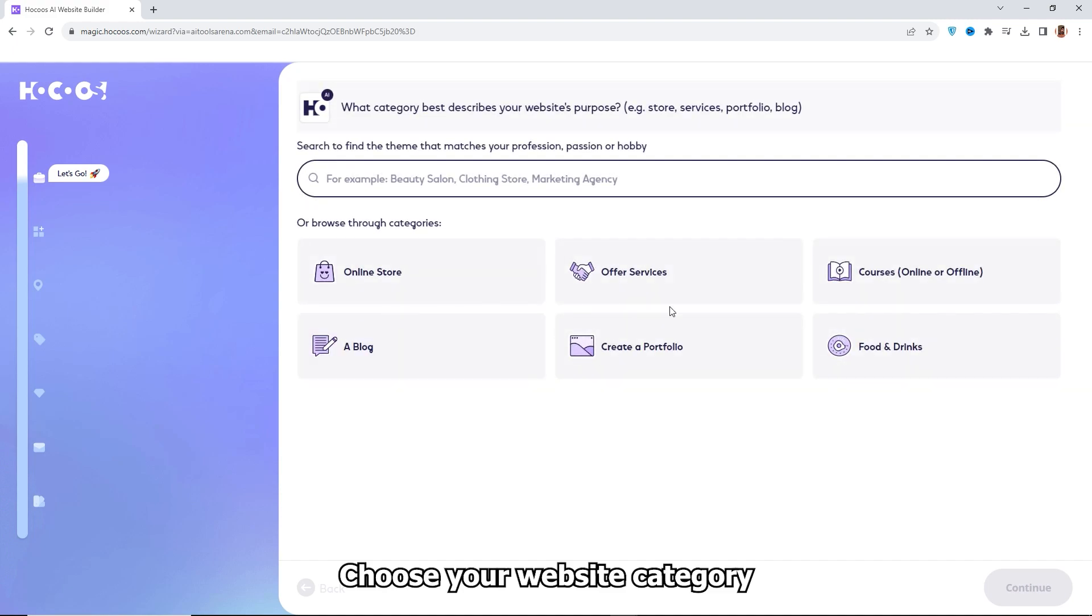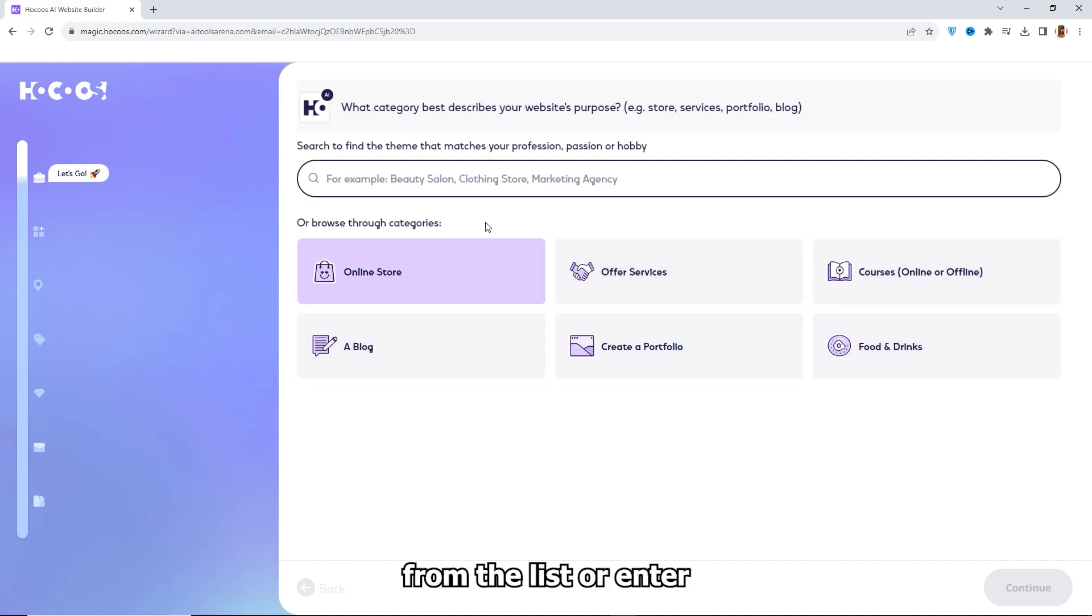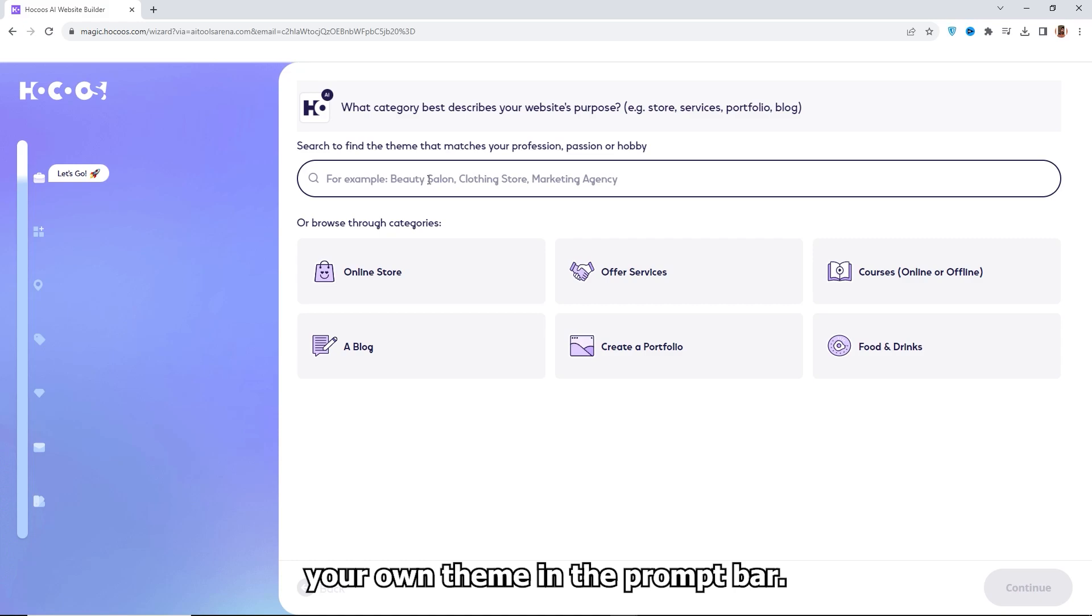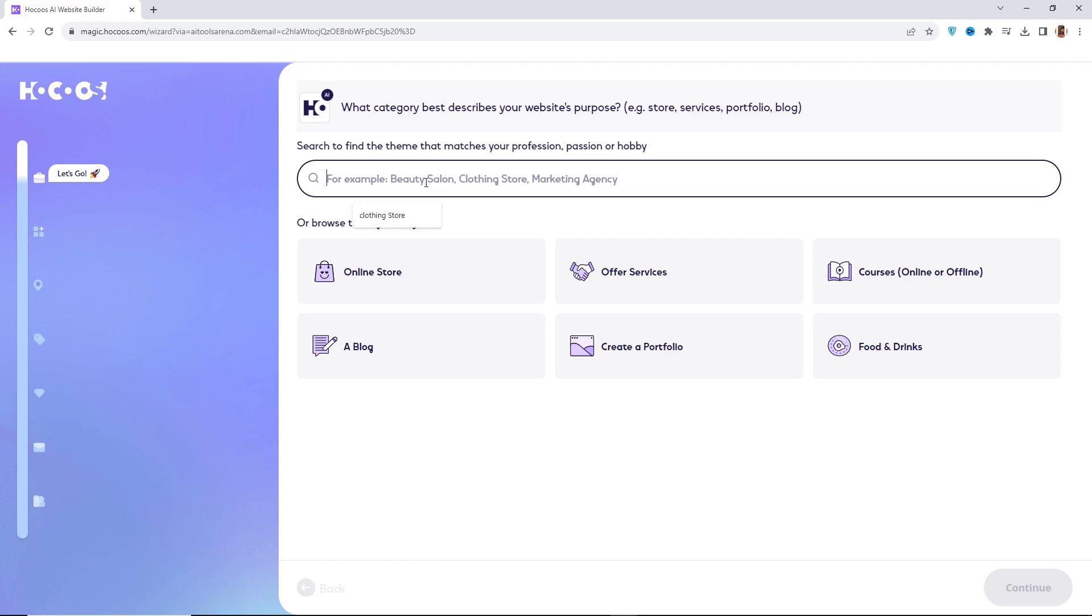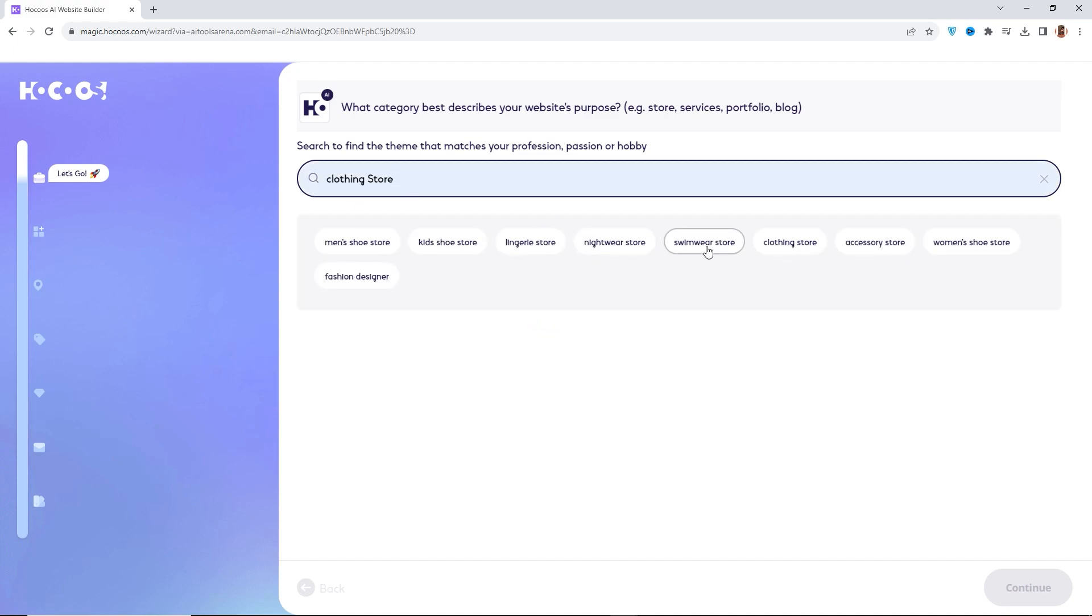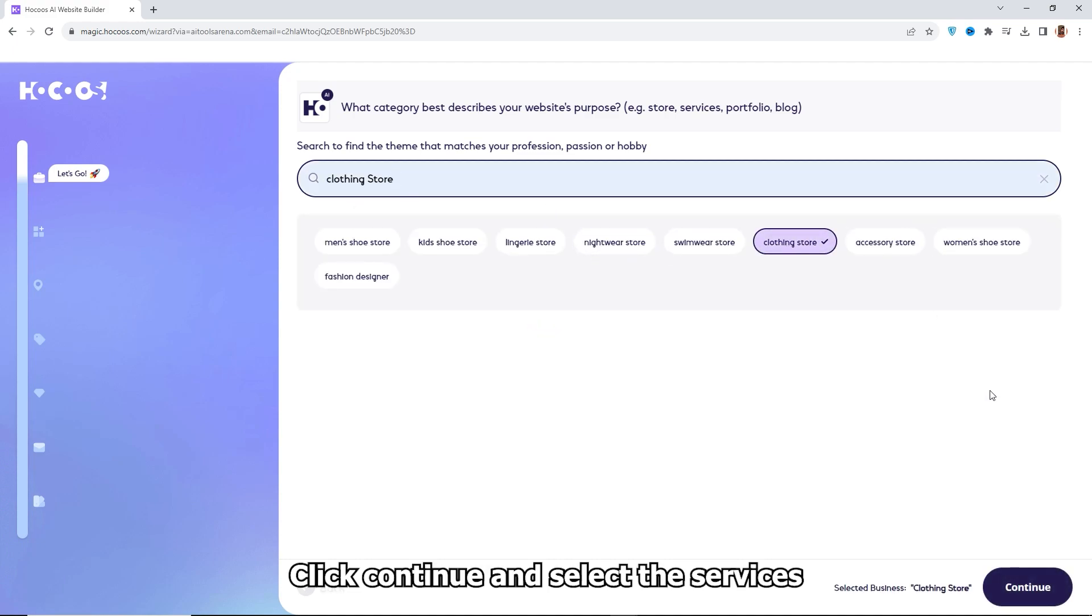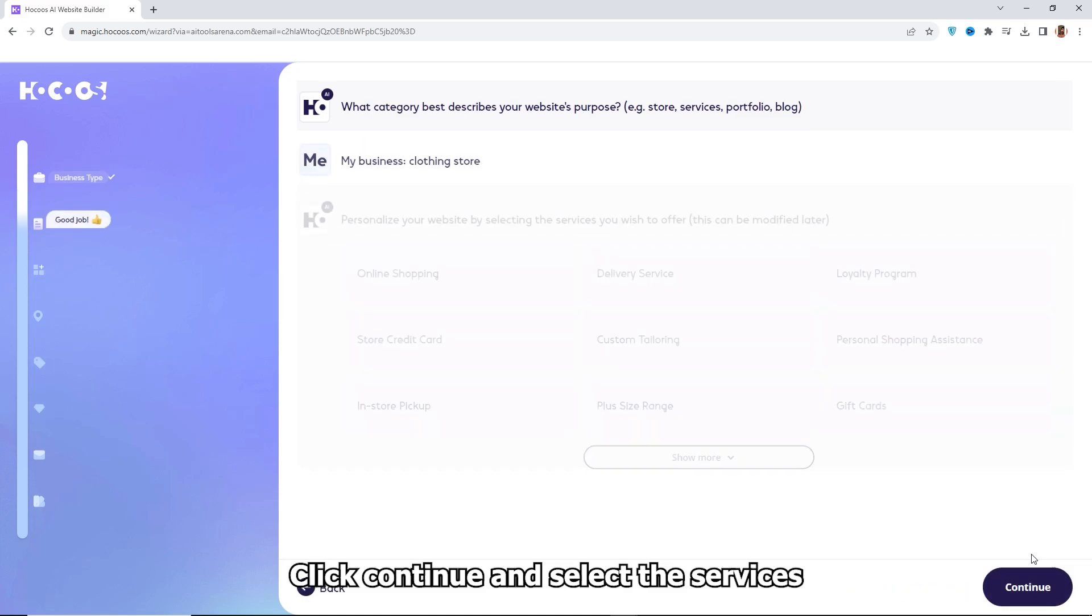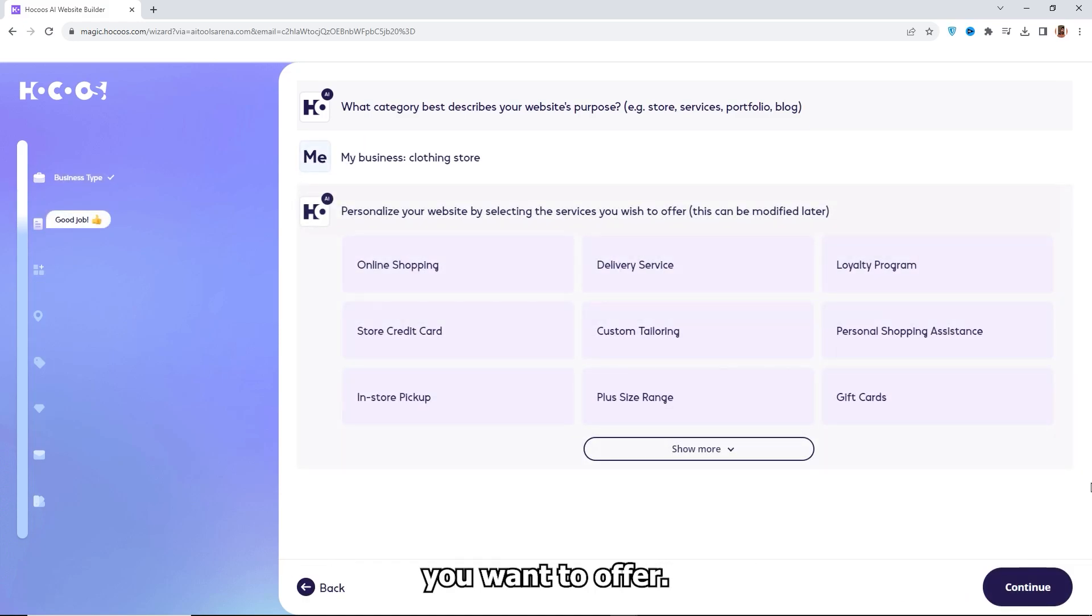Choose your website category from the list or enter your own theme in the prompt bar. Click Continue and select the services you want to offer.